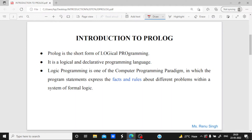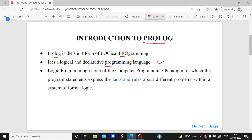Firstly, we will cover the introduction. Prolog is actually the short form of logical programming — 'log' stands for logical and 'pro' stands for programming, so the short form is logical programming. Next, it is a logical and declarative programming language. You have to remember this — it is logical as well as declarative.